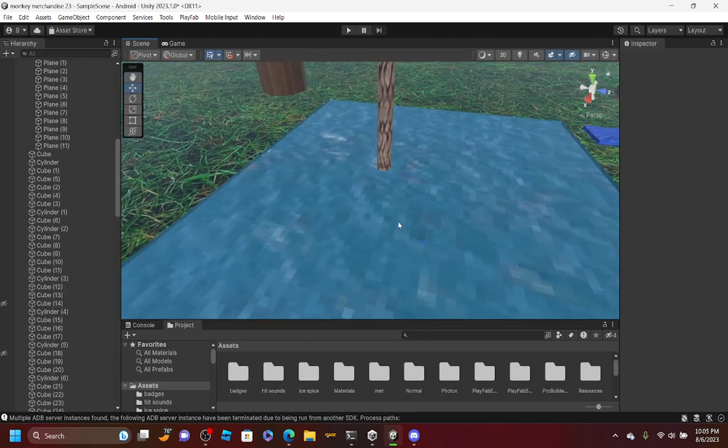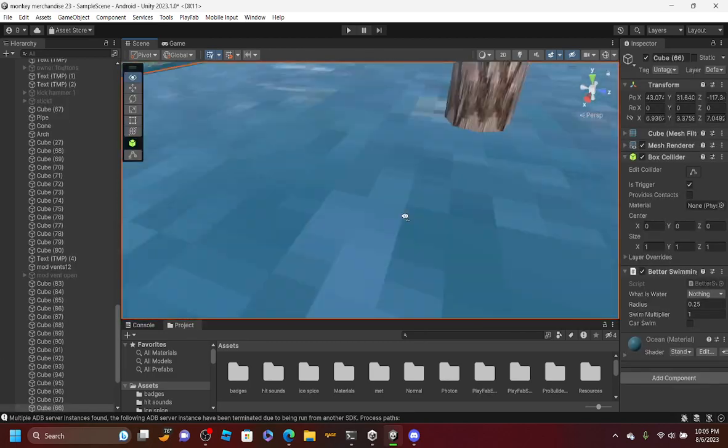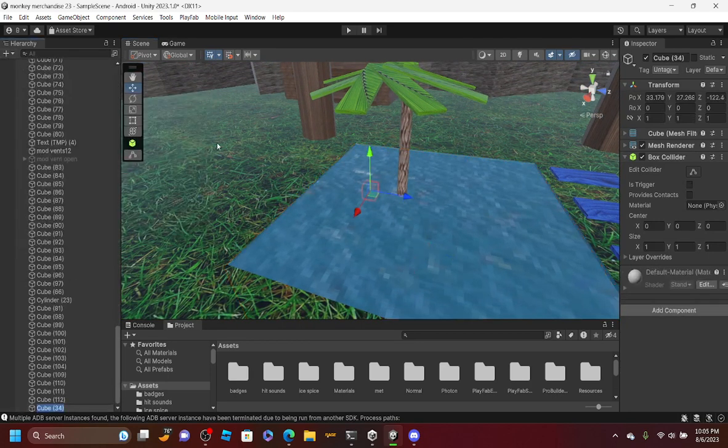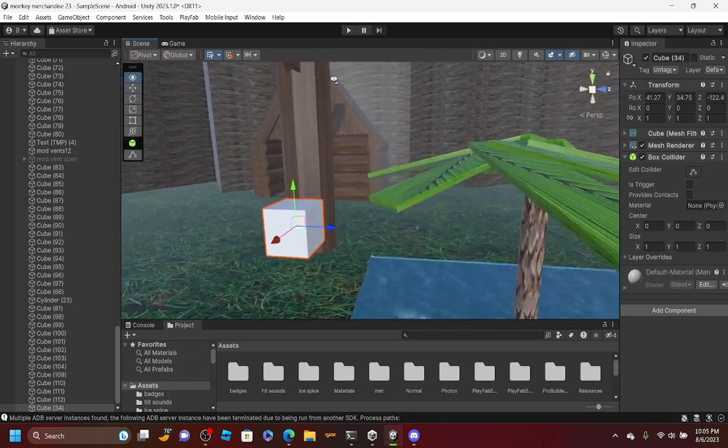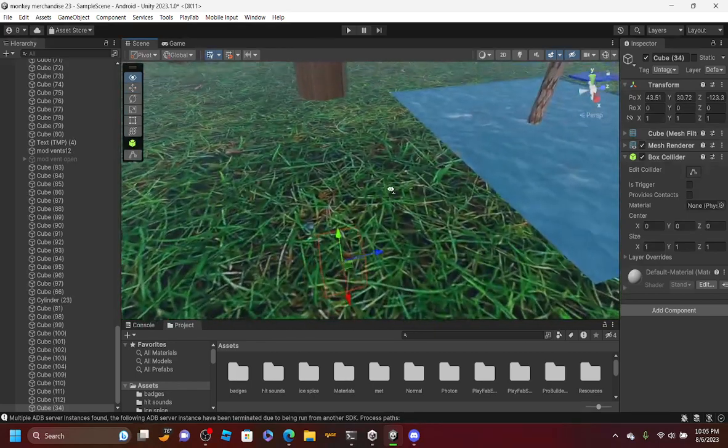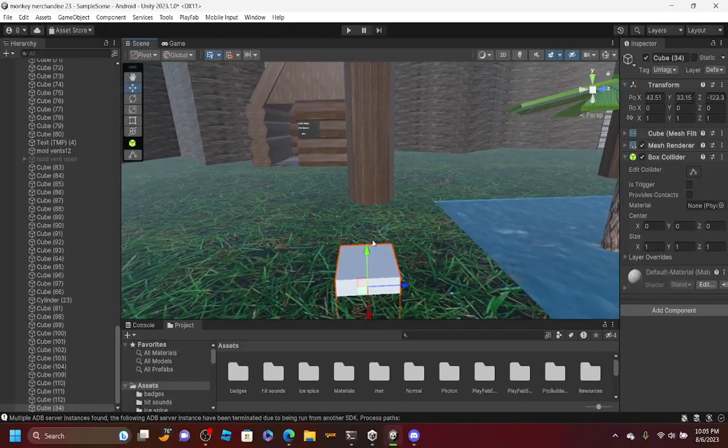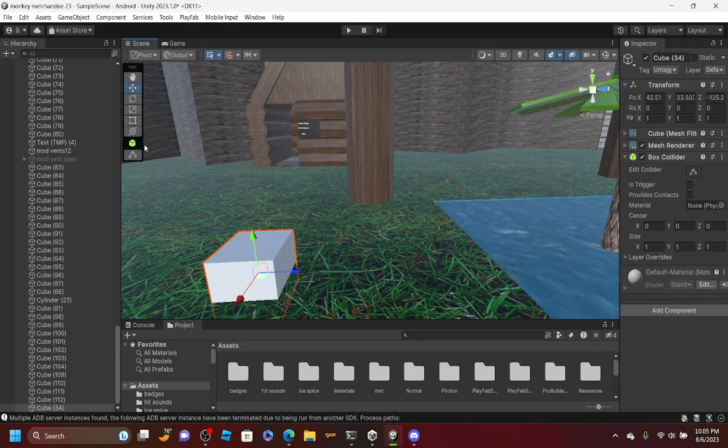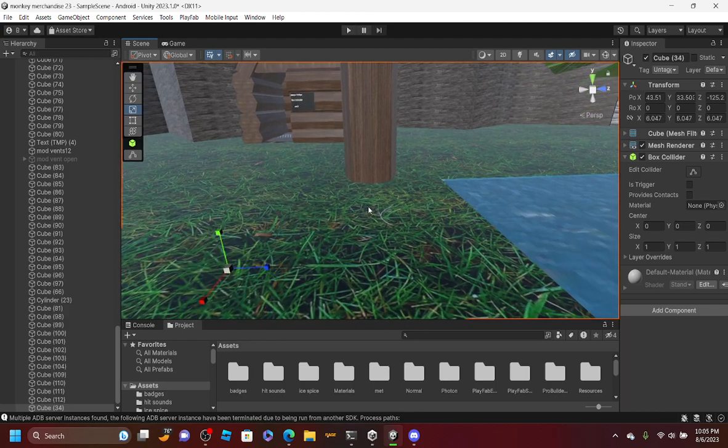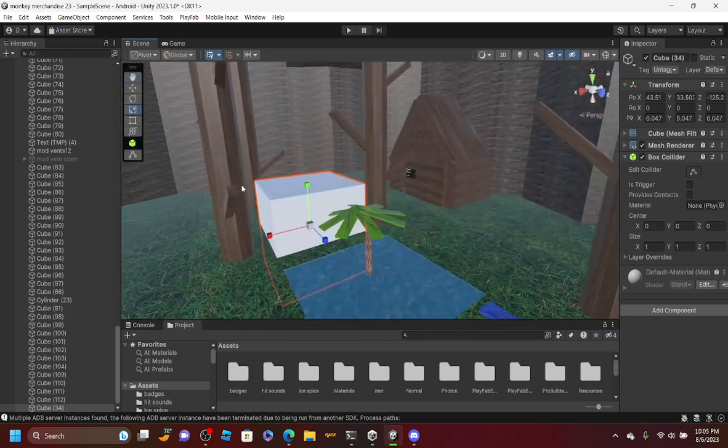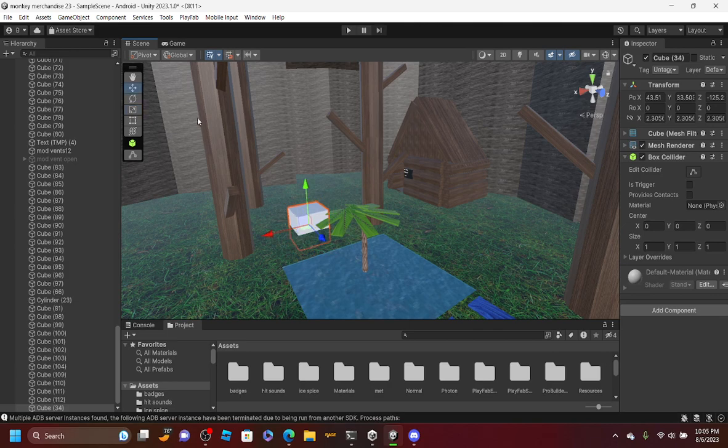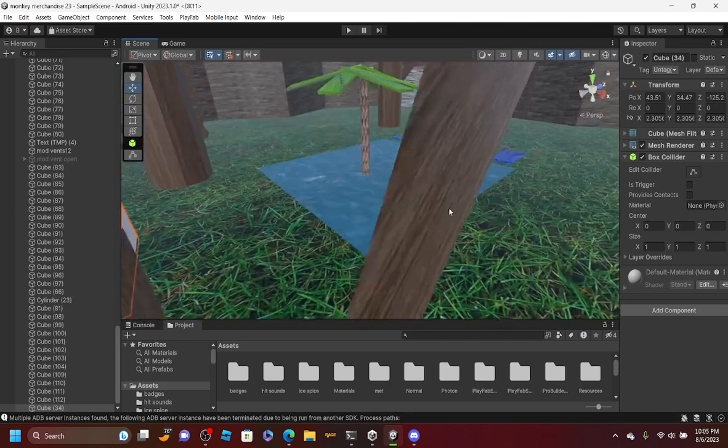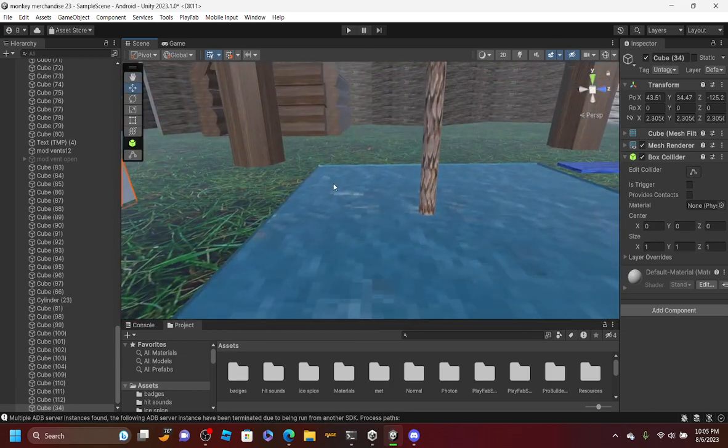Then you're gonna want to add a block right here. Just make a block, any size you want. It can be an in-ground pool, underground pool, anything you want.